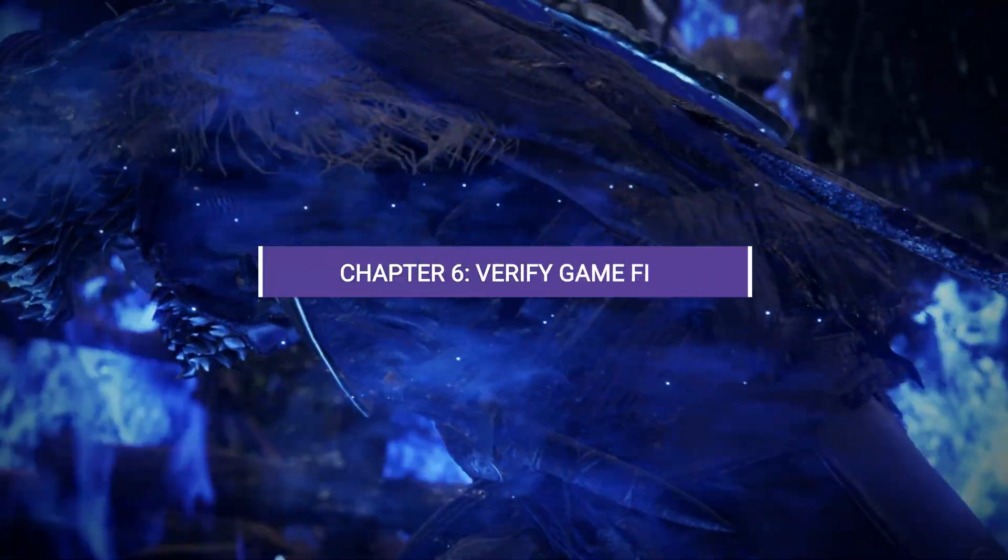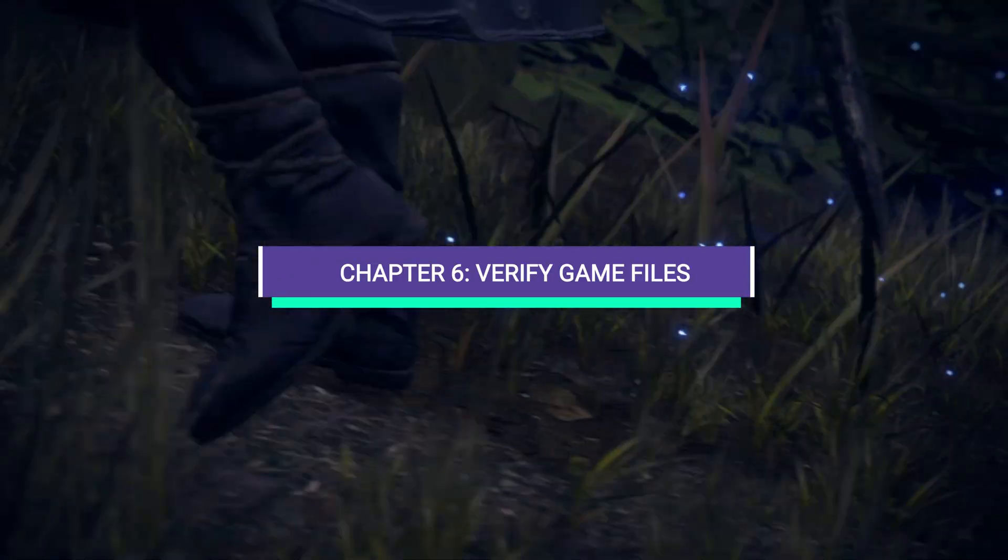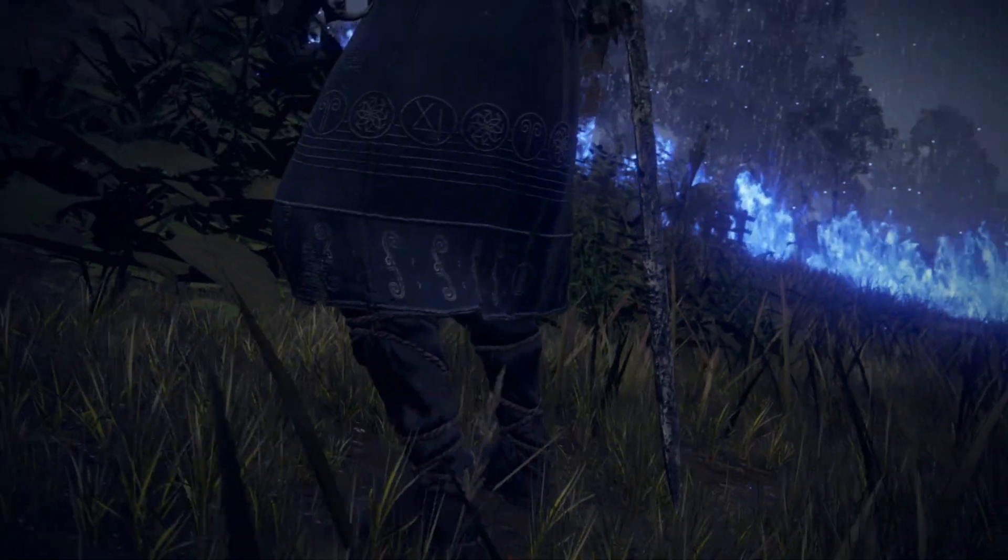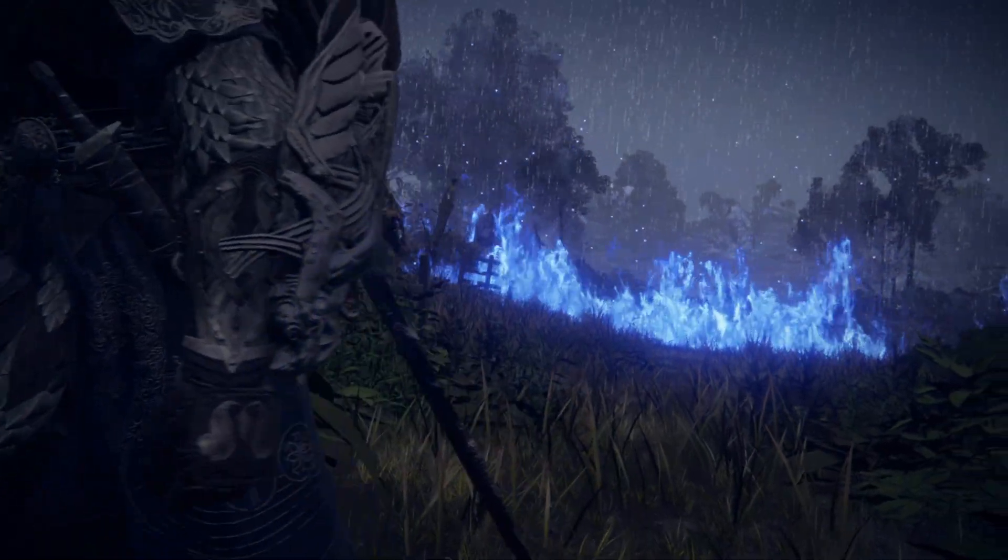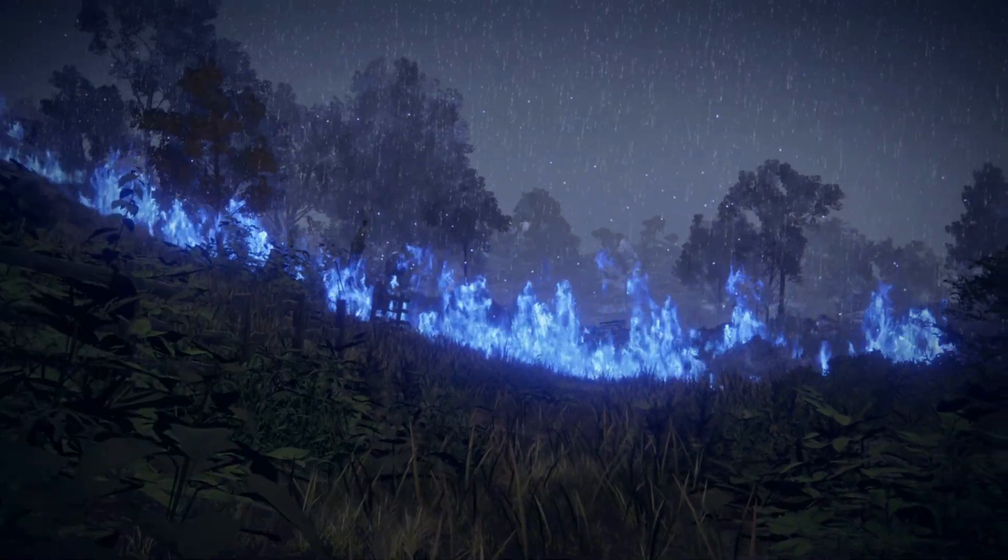Chapter 6. Verify Game Files. Corrupted or missing files can also block online features. To verify your game files.